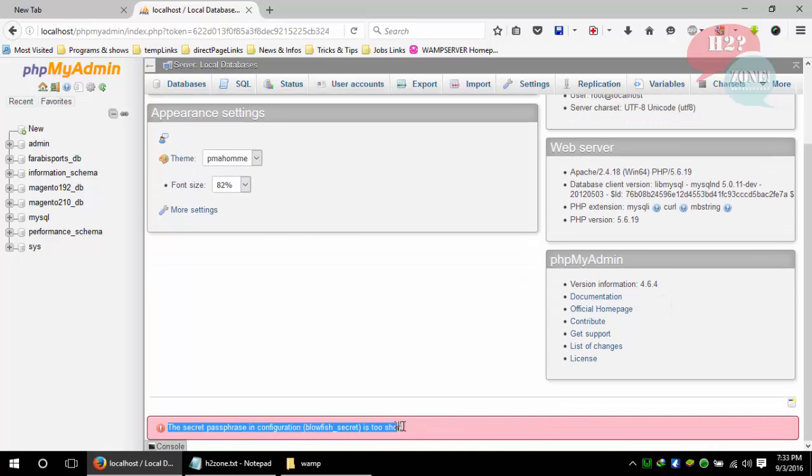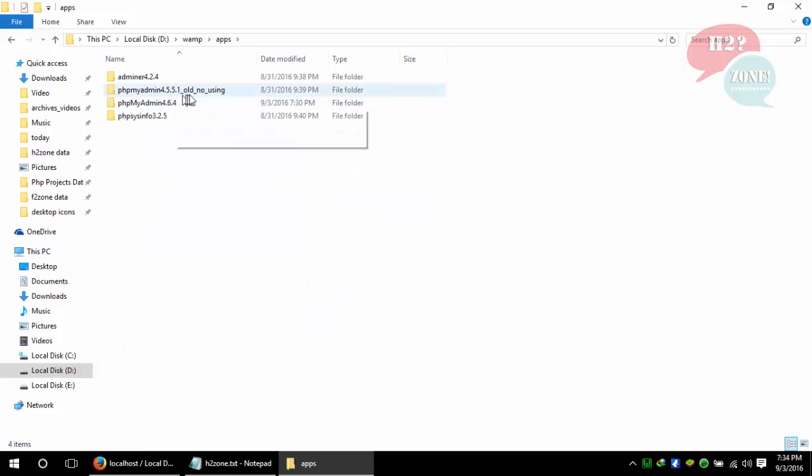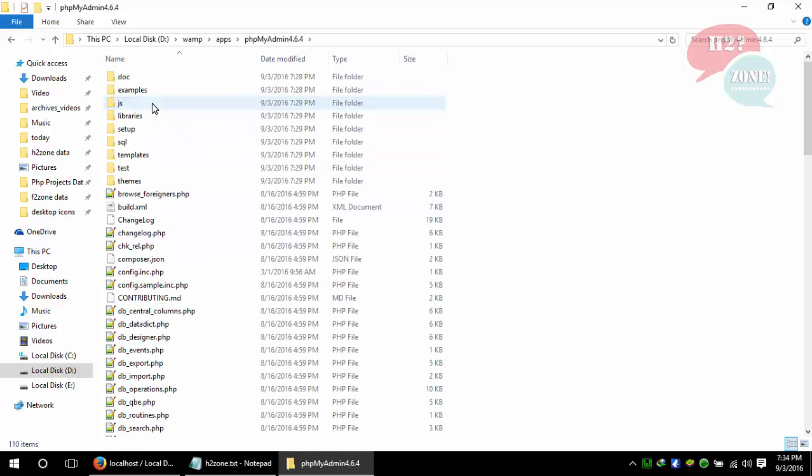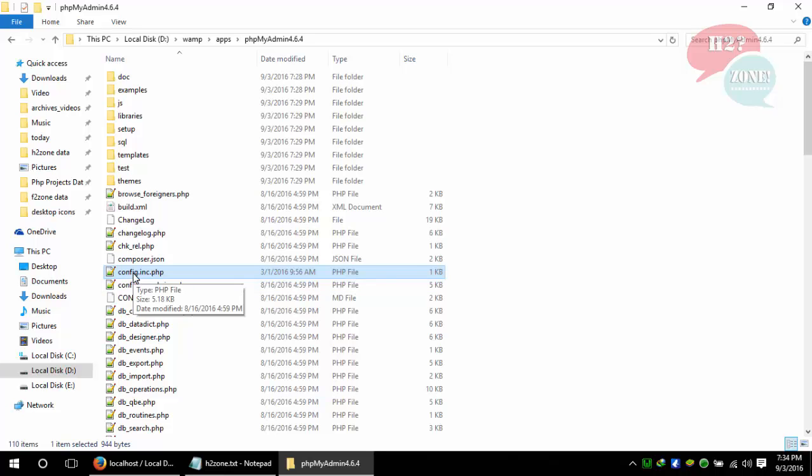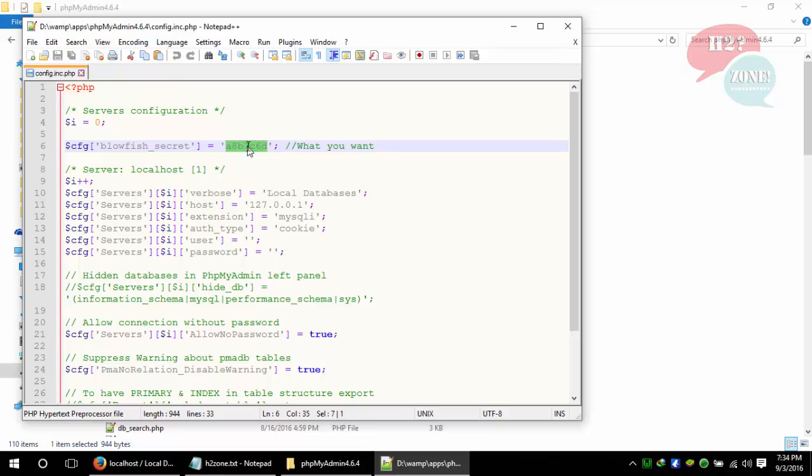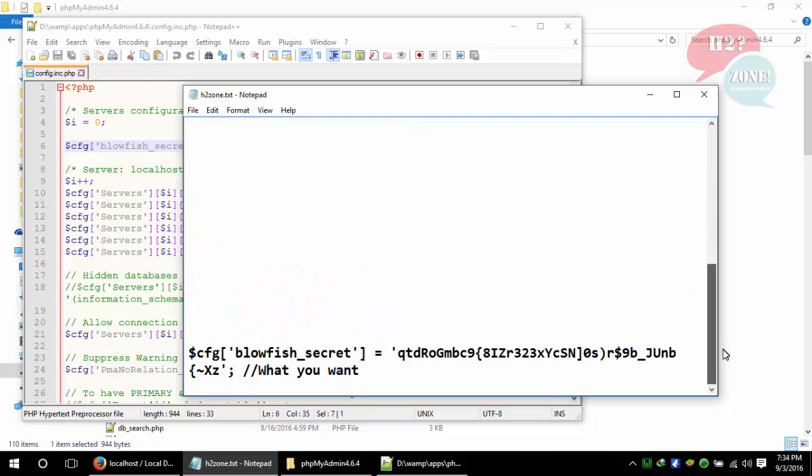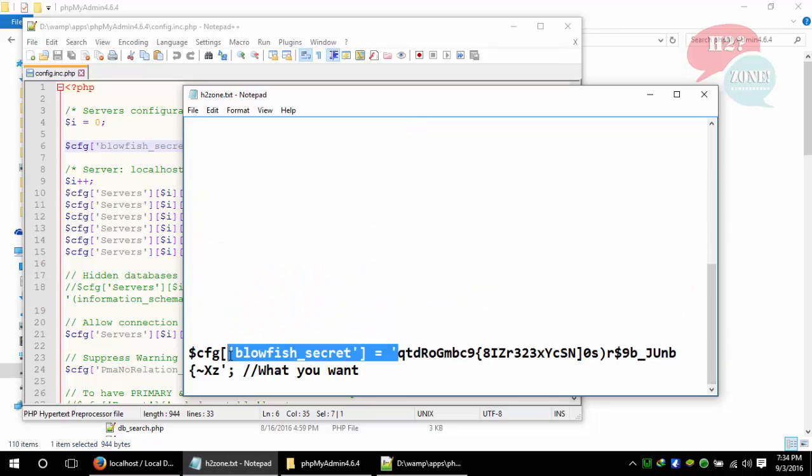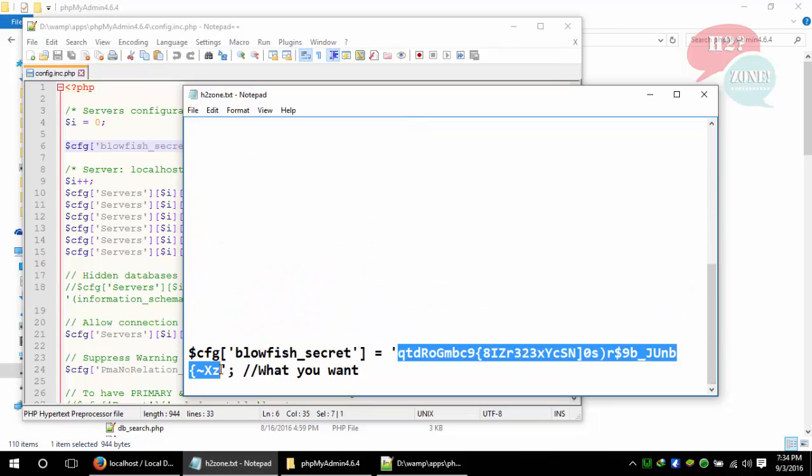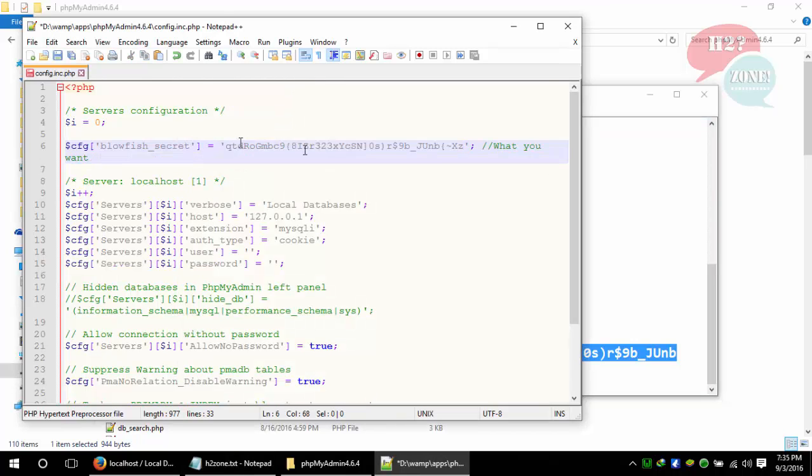Just go to the apps folder, go to the latest folder, and click on config.inc.php file. You can see that the blowfish secret code is very small, so I am going to copy this value which is larger than previous. You can set any larger value which you want, but it should be a large value.